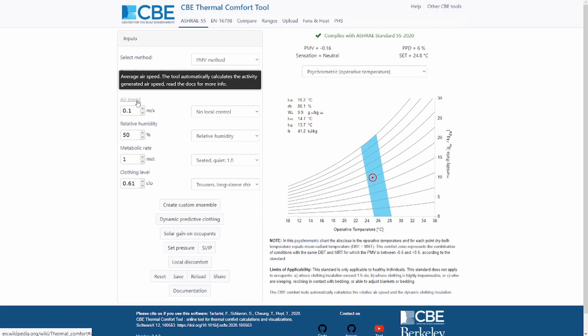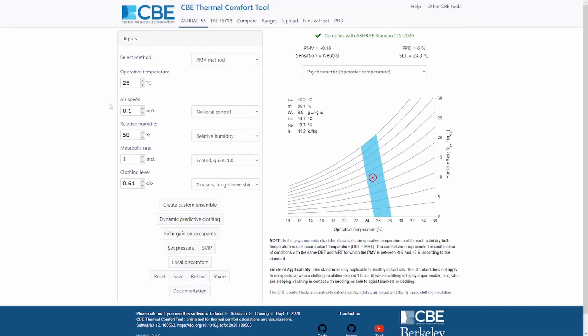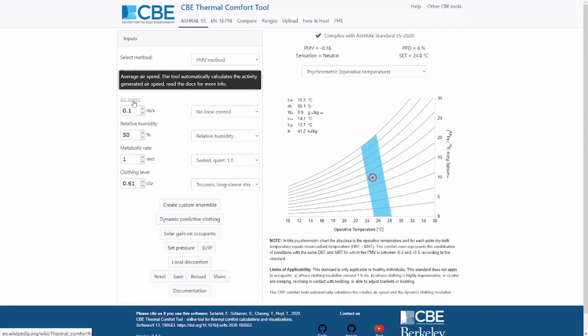On the other hand, if the person is standing, then you measure the airspeed at three different heights which are 0.1, 1.1 meters, and 1.7 meters, and again you should average these values. The same is true also for the air temperature and the mean radiant temperature, which should also be measured at three different heights.